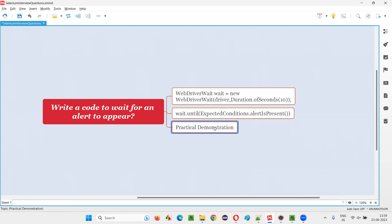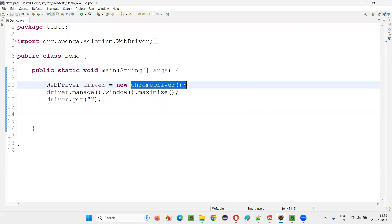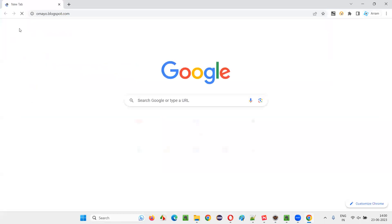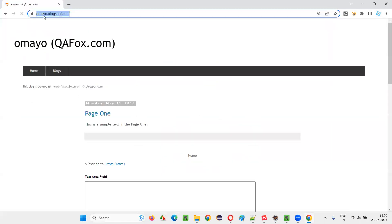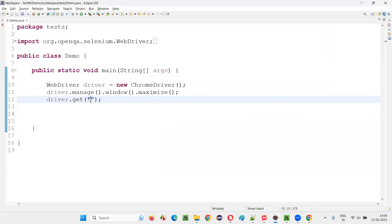Let me practically demonstrate these things for you. For that, I will switch to this Eclipse IDE, where some sample Selenium automation code is already written for opening the Chrome browser, for maximizing the browser. And here we need to open the application URL. Let me open this browser and take you to this sample application URL. Copy this URL and paste it here.